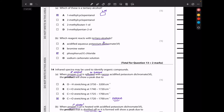Which reagent reacts with tertiary alcohols? Acidified aqueous potassium dichromate will not, because tertiary alcohols are never oxidized. Bromine water will not react. Phosphorus pentachloride — yes, it will. Sodium carbonate — no. So the answer is C.